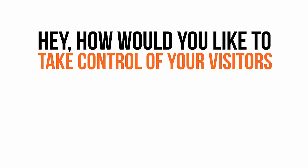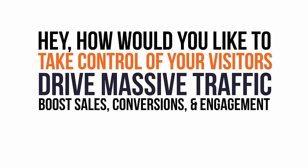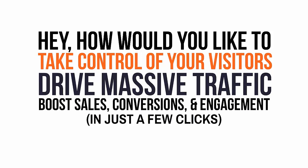Hey, how would you like to take back control of your website visitors, drive more traffic, and boost sales, conversions, and engagement all in just a few clicks?